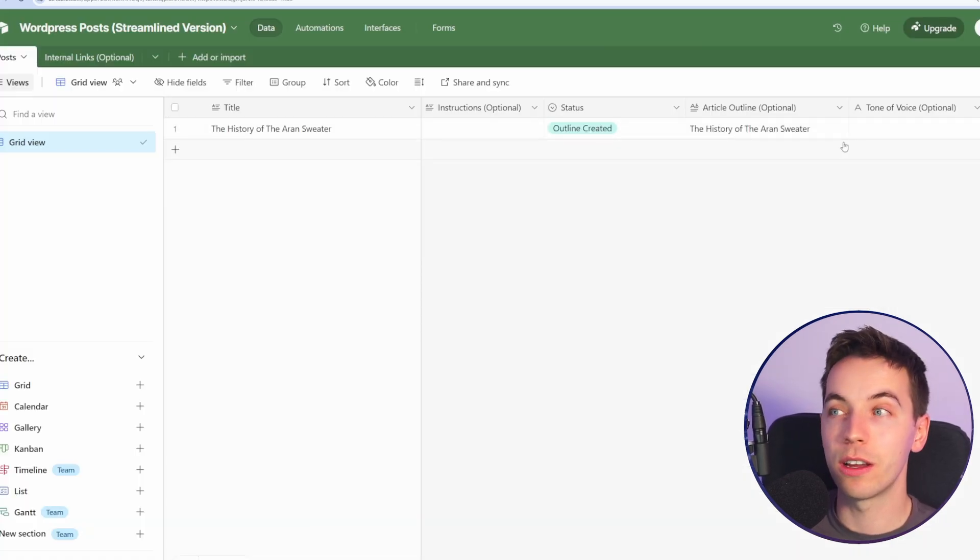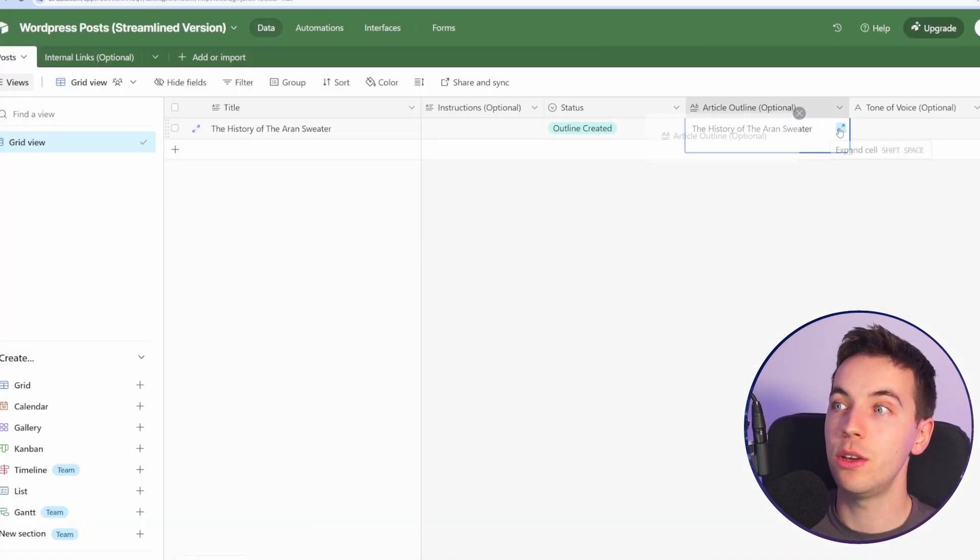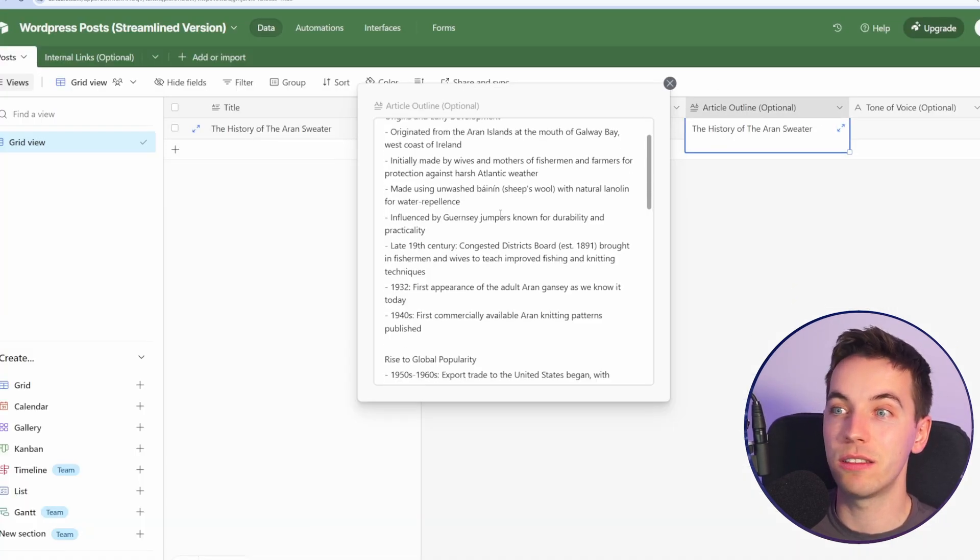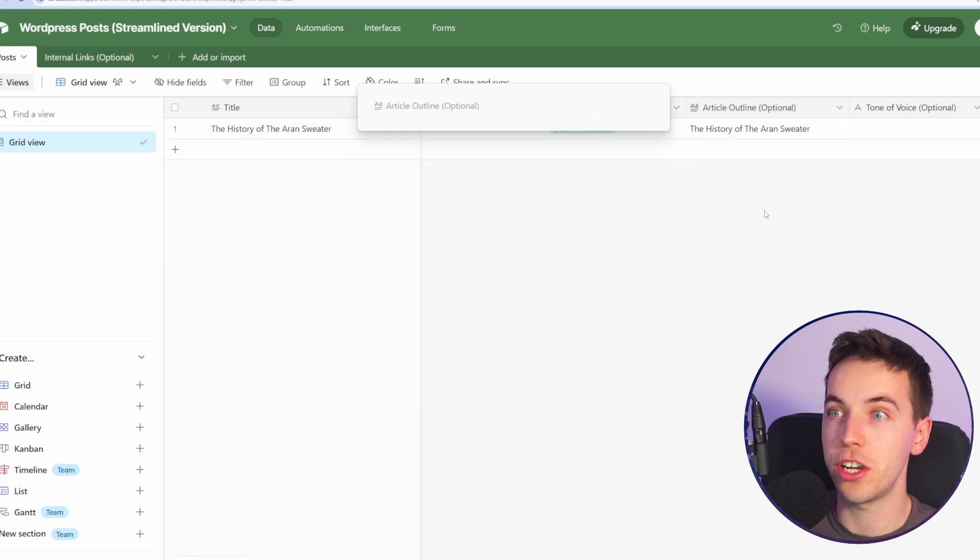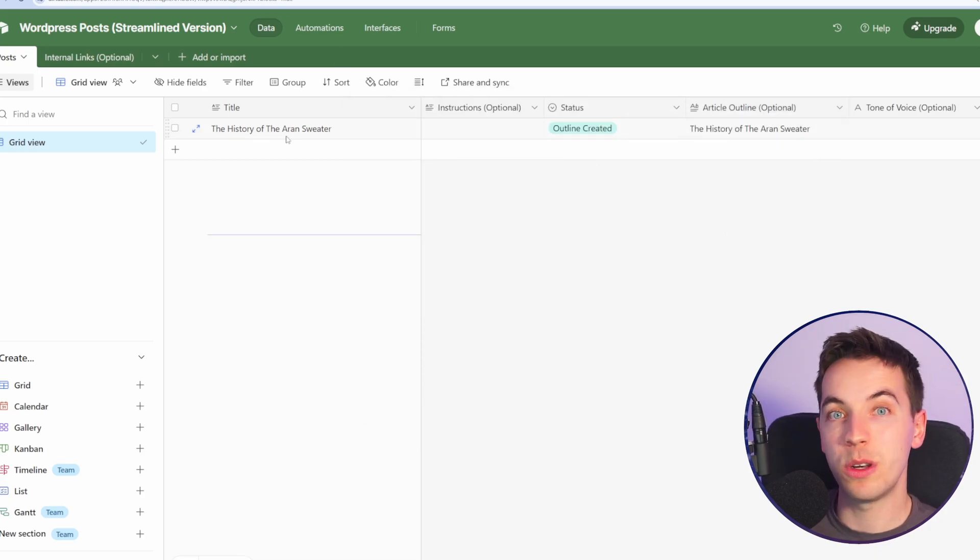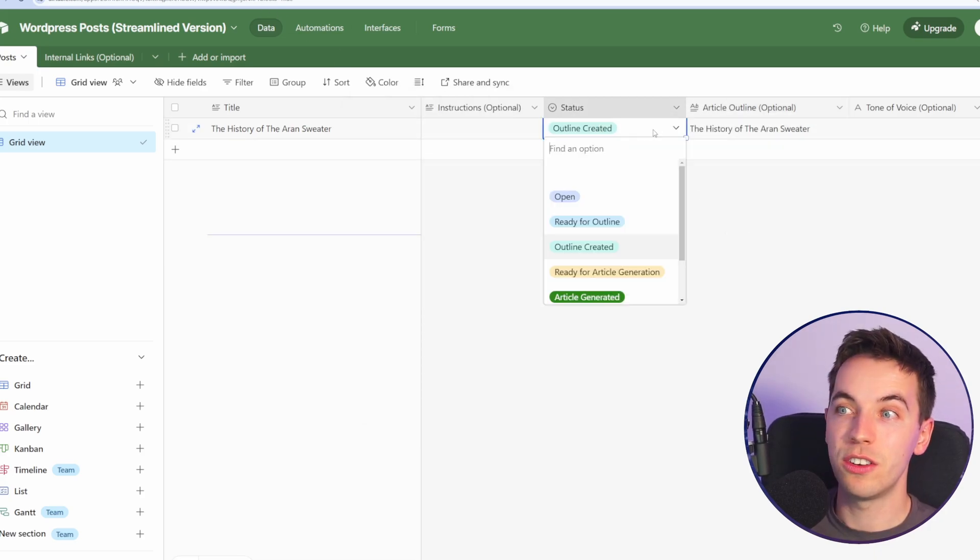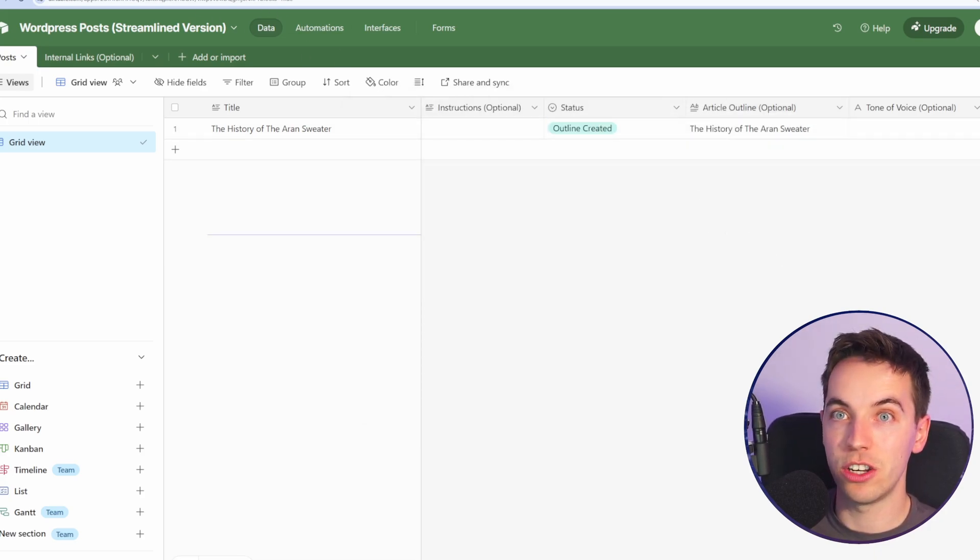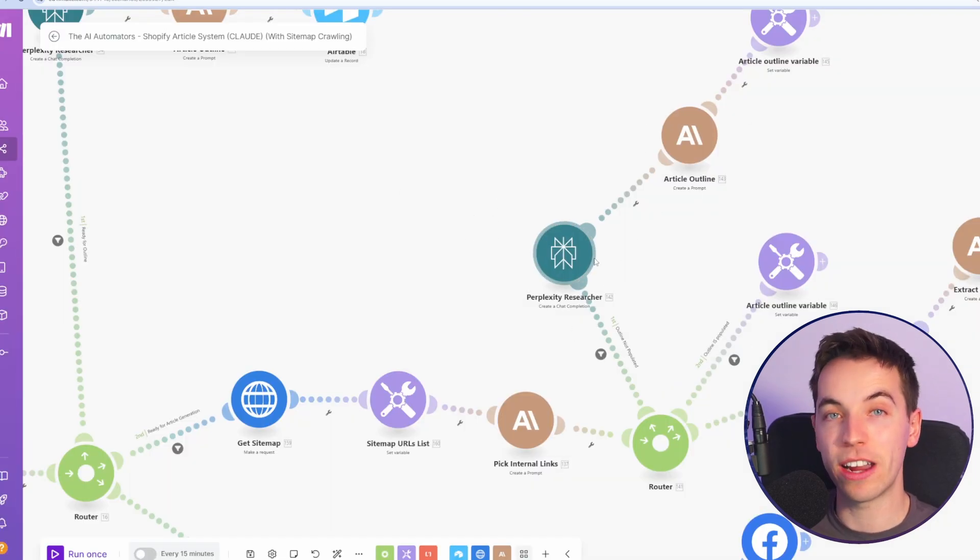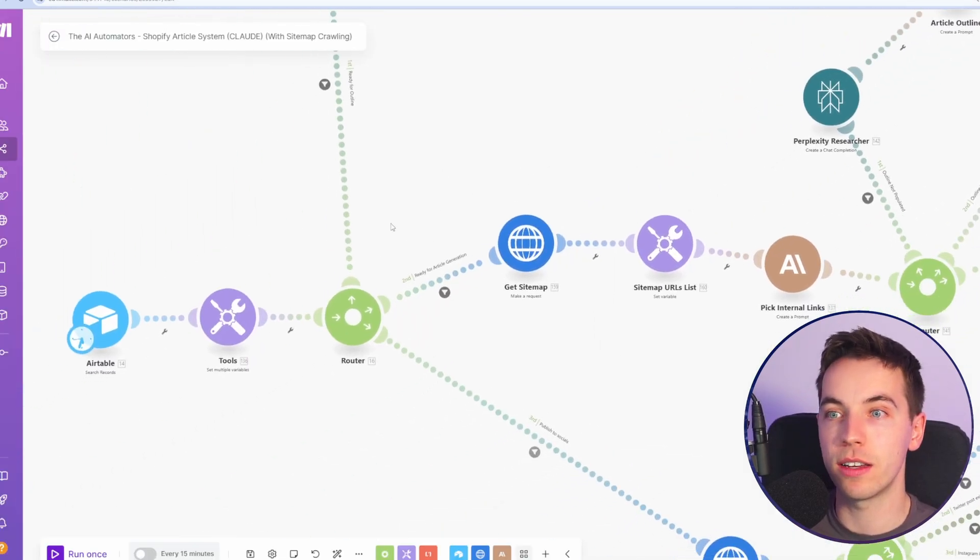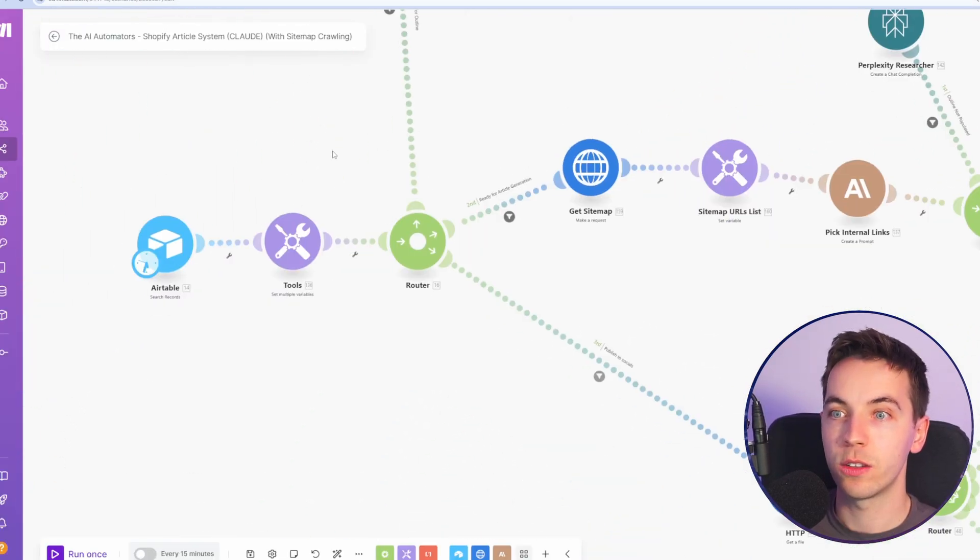It will then create a summary of the facts and figures and insights for that article that should be covered within the article. We then use Claude to further refine that article outline, as you see here. And then we update the record to outline created. When it's in this outline created status, you can go in and edit this outline before the article is generated. Otherwise, when you have your article title ready, you can just move it straight to ready for article generation. And it will create that outline directly within that process and just skip this section entirely.